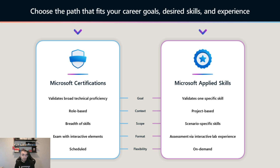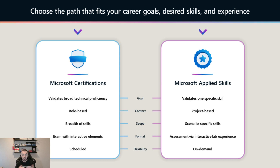Microsoft Certifications are scheduled — on the date and time you schedule, you need to check in, provide identification documents, show your exam room and desk, and once approved by the proctor you start. Applied Skills on the other hand are on-demand, similar to Microsoft certification renewal but different — whenever you want to take it, you just click and start.